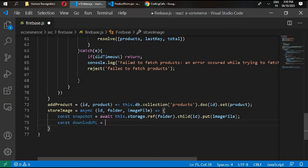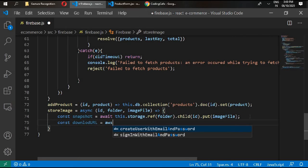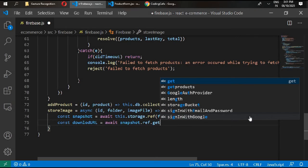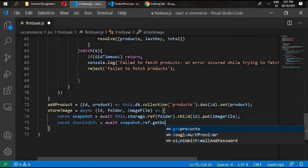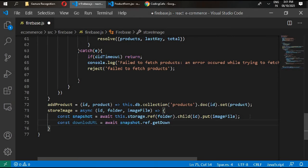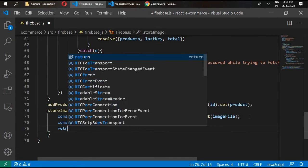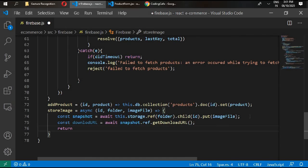In the next line, get the download URL: write const downloadUrl and get it from snapshot.getDownloadURL(). We have installed Firebase for this project, so we now have the URL of that image from Firebase. Return the downloadUrl.